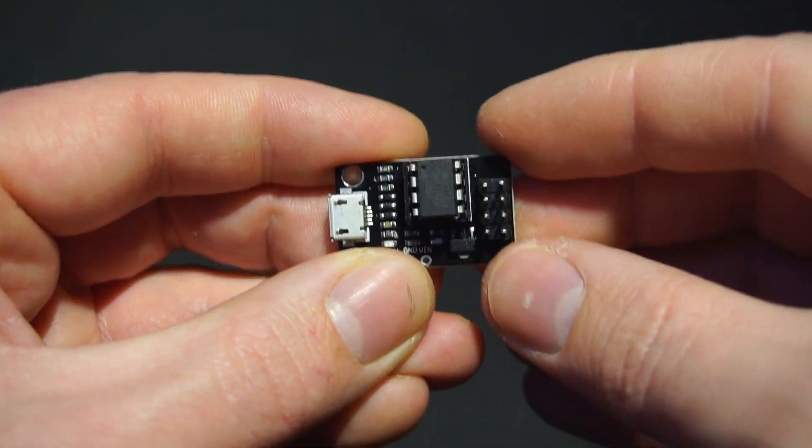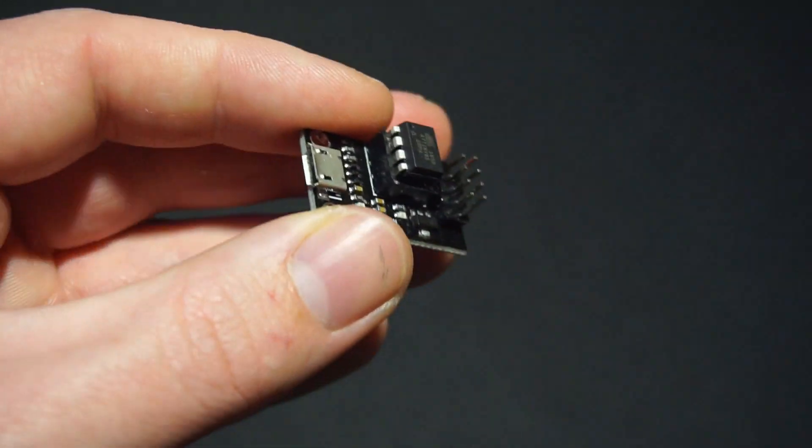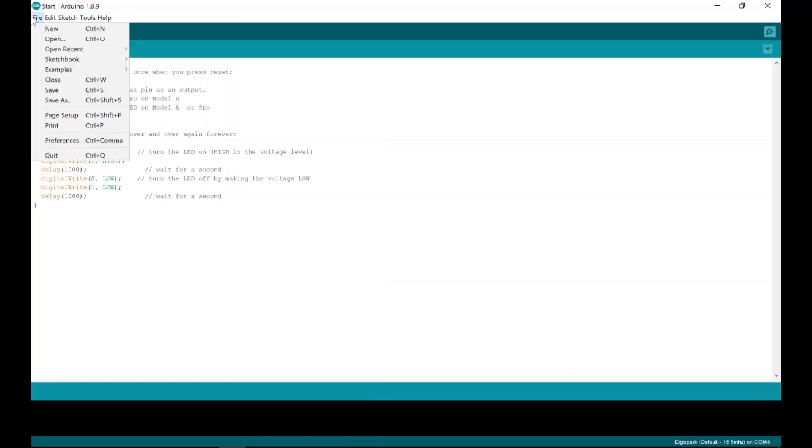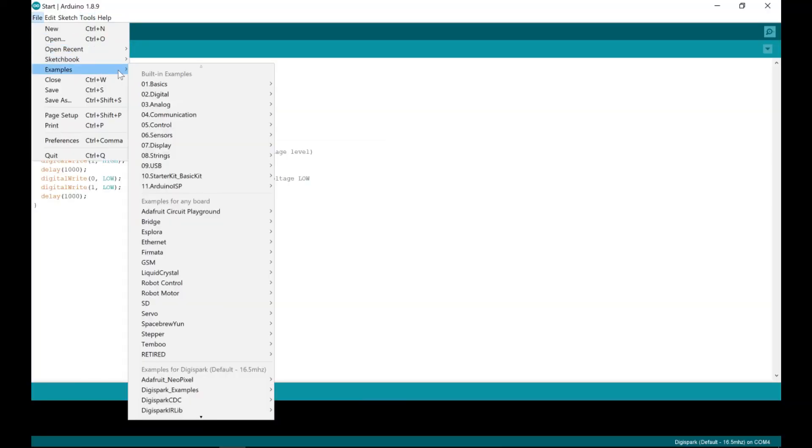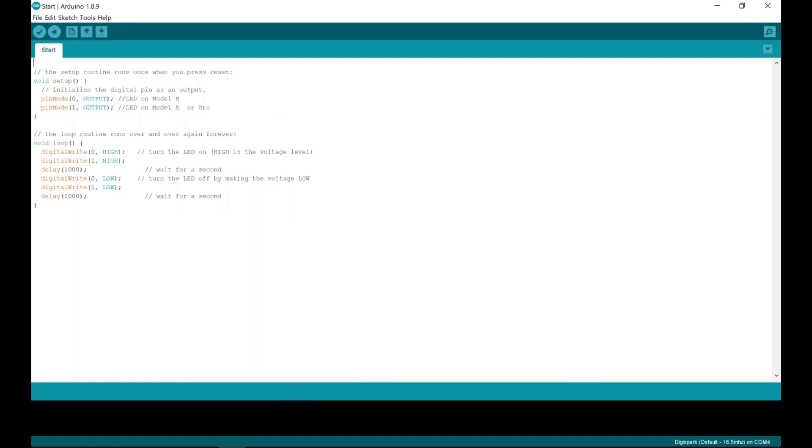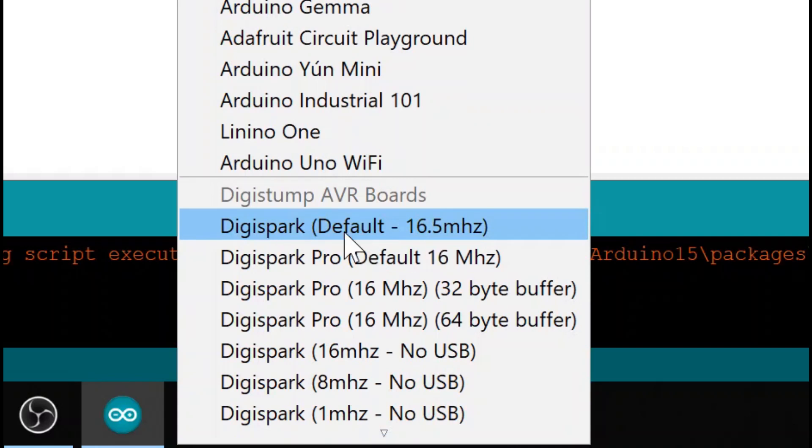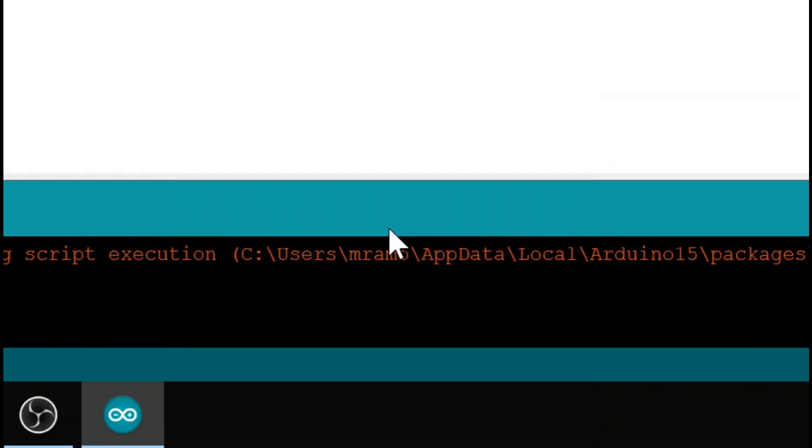And to demonstrate this, I'll use the DigiSpark example sketch named Start, which is a simple LED blink sketch for the ATtiny. I'll select the correct board option, which in my case is DigiSpark default 16.5MHz, and then hit upload.